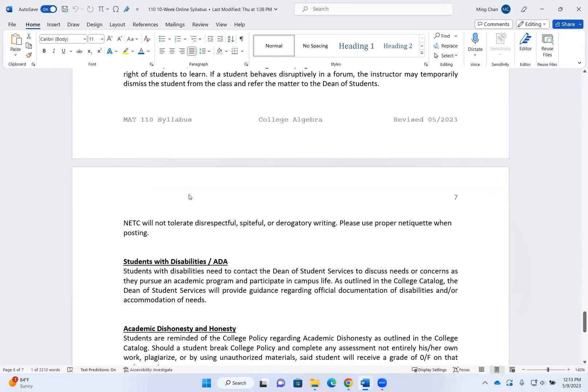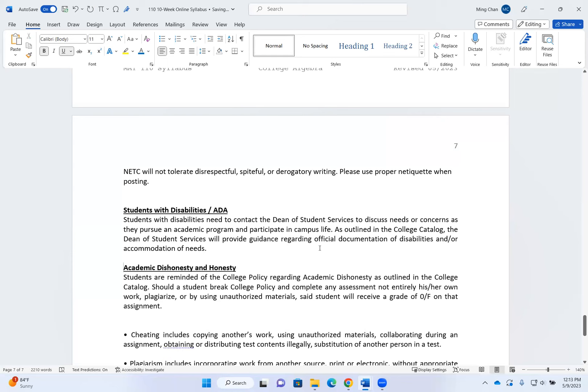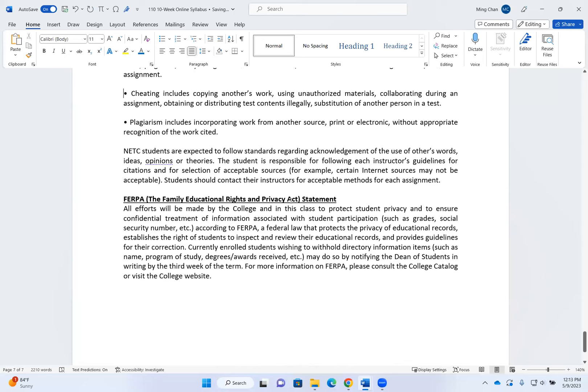Here is the withdrawal and discussion etiquette. For students with disabilities — if you have a documented disability and require accommodation, please contact the Dean of Student Services, who will provide guidance regarding official documentation and accommodation needs. Here are the academic honesty policies. FERPA — the Family Education Rights and Privacy Act — means your educational record is protected by federal law, so your parents cannot email or call me asking about your grades or attendance.